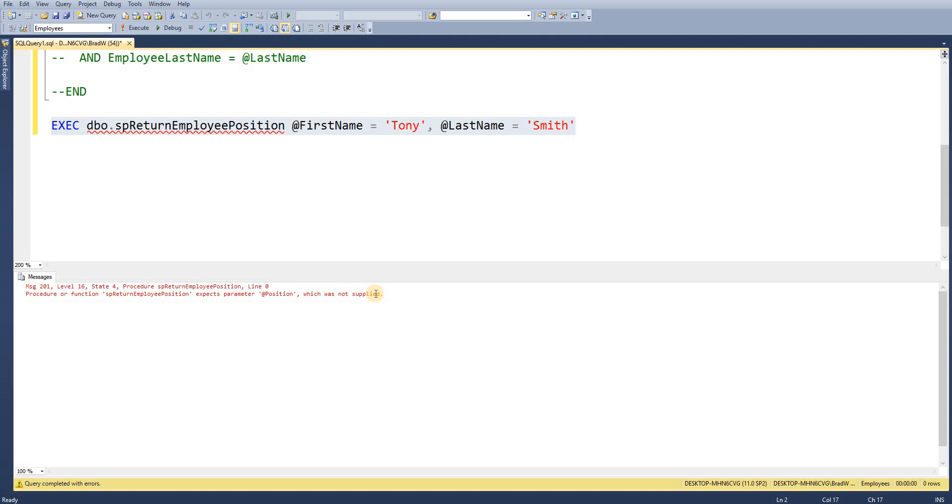But what we actually need to do is assign that to a variable within SQL. So we're trying to return the value back to SQL. That is the caller in this scenario.